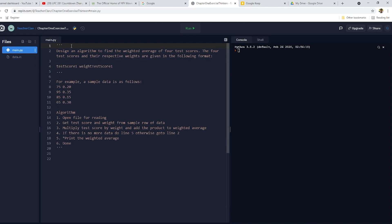So I have my main.py, and in comments here, I put the details of what we're going to do, the problems. I have also designed the algorithm.